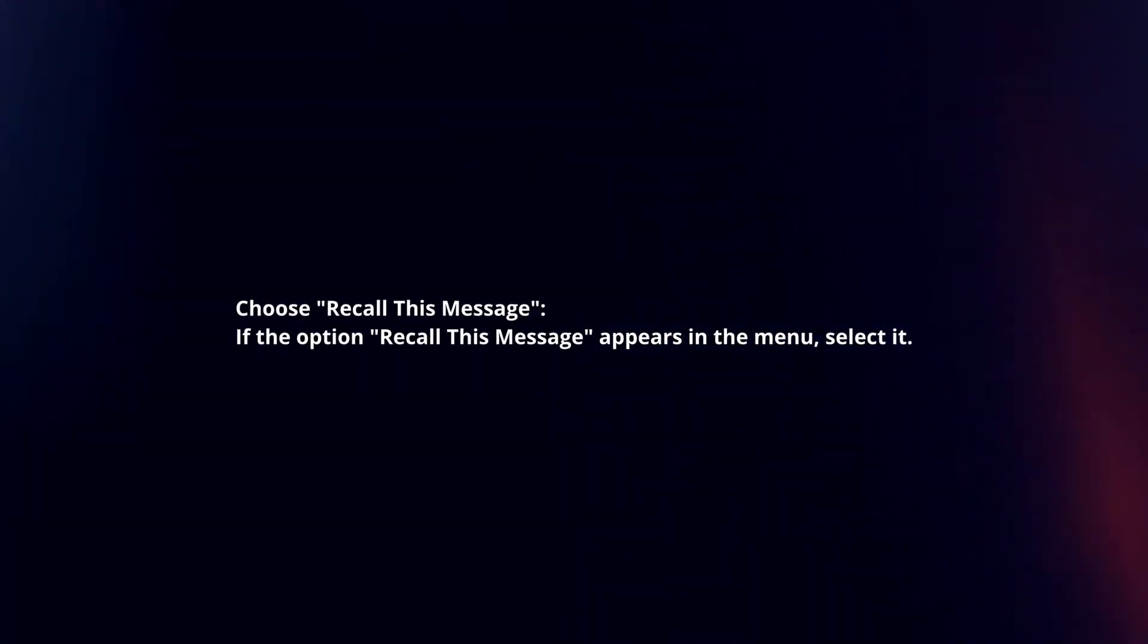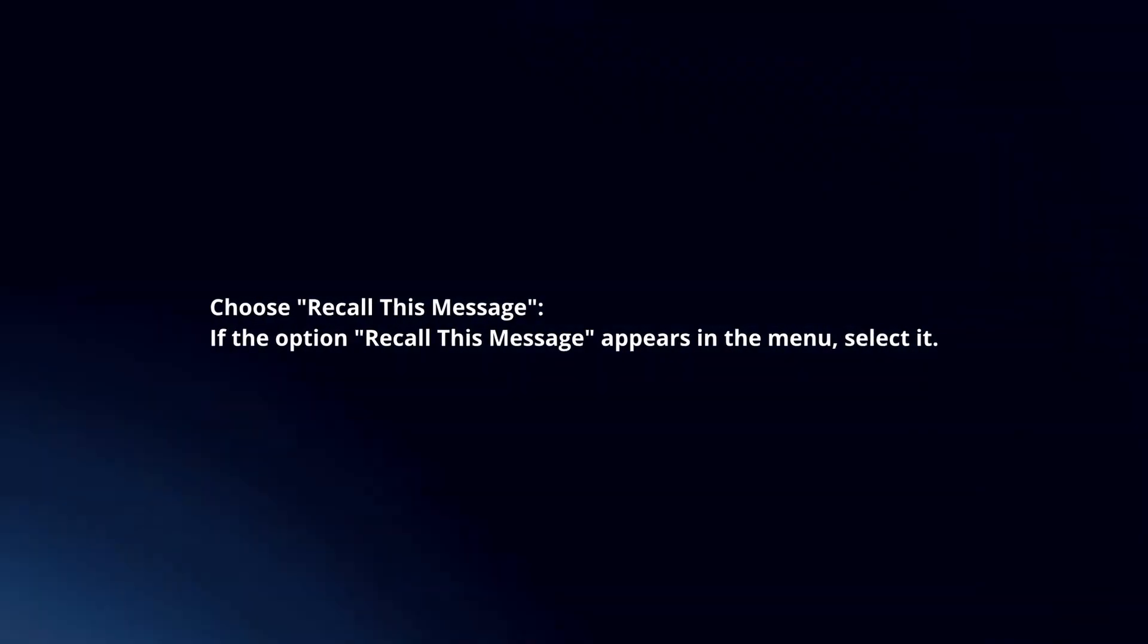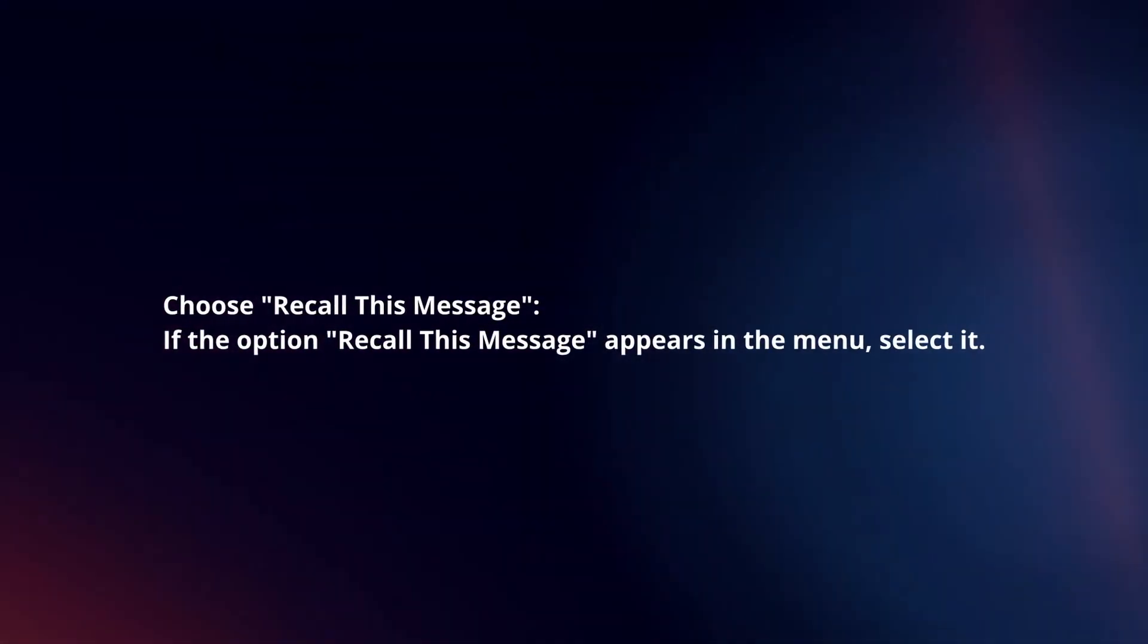Choose 'Recall this message.' If the option appears in the menu, select it.